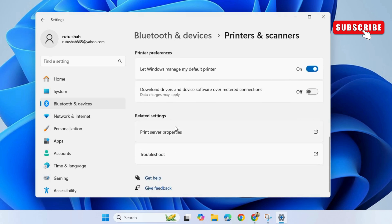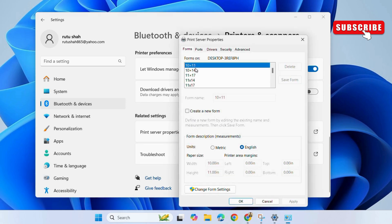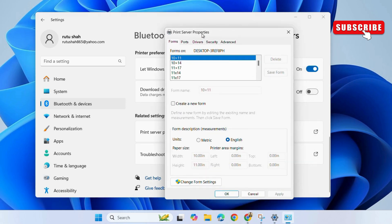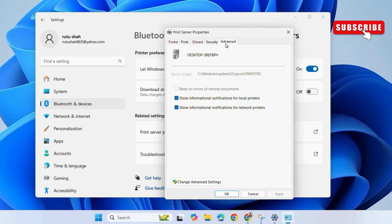In this menu, scroll down to select print server properties. Here, go to the advanced tab. Then, uncheck the show informational notifications checkboxes. Then, click apply and then ok.